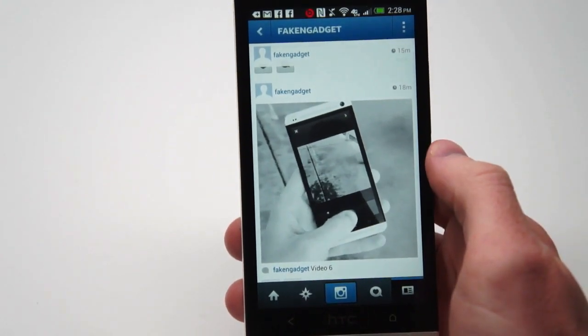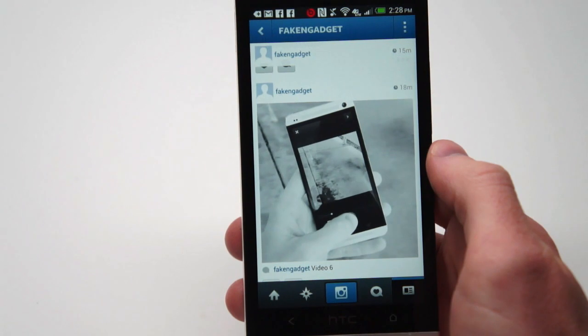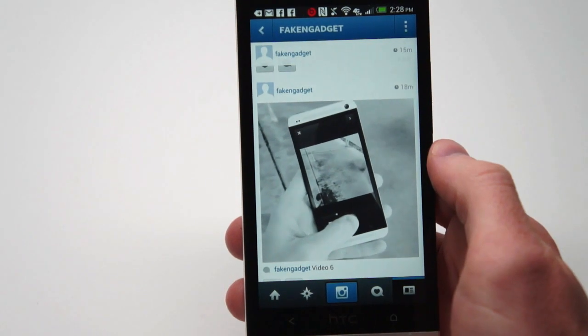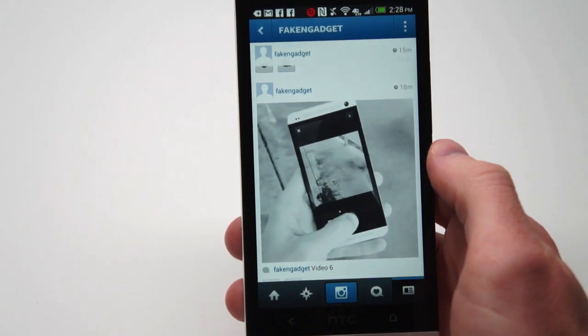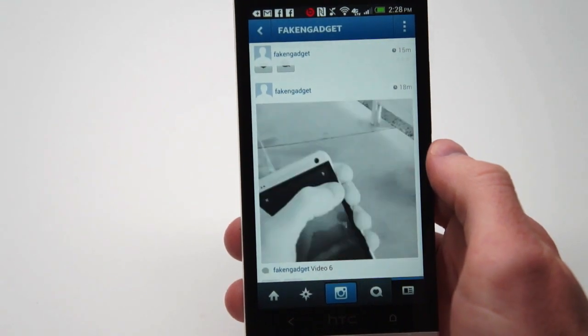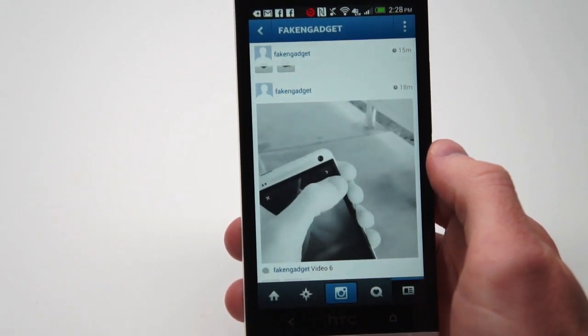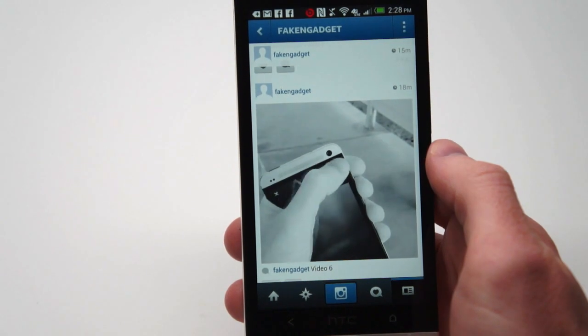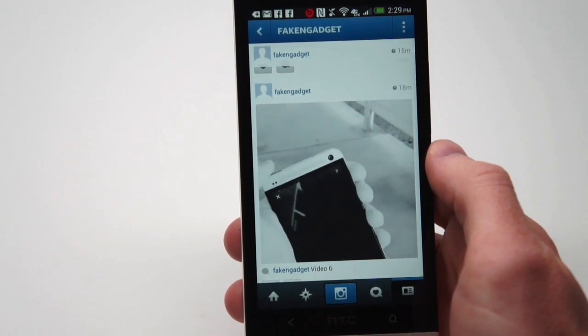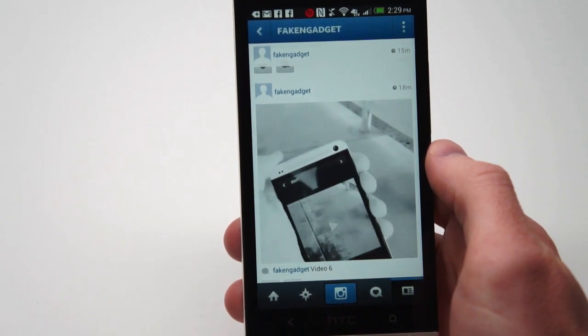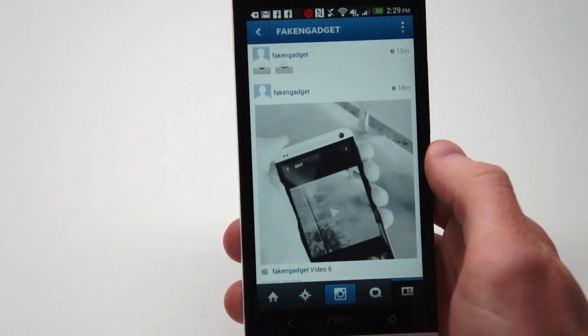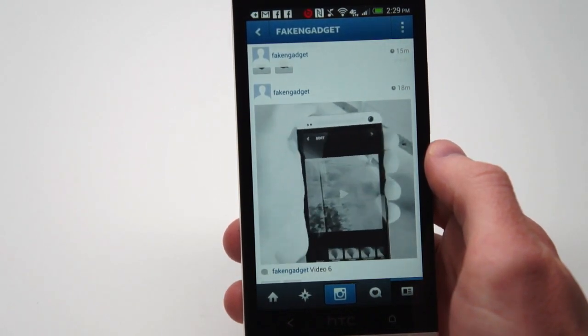Now let's finish up this video and get it submitted to Instagram. It's available for both iOS and Android. The submit button is in the top right corner — on iOS it's an arrow, and it just says next.